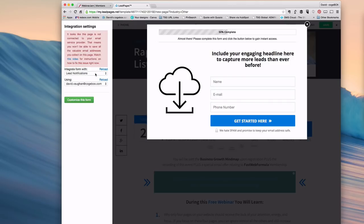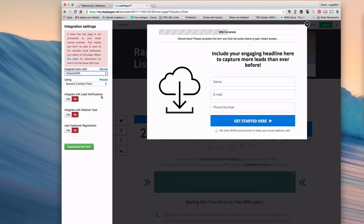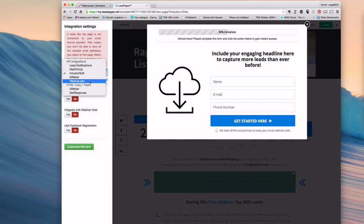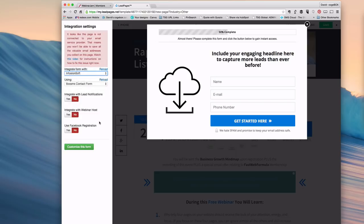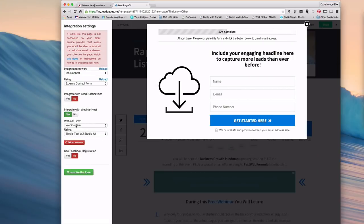Pick one of your integrations. That's not the lead notifications, so let's just pick Infusionsoft. Before, it used to say integrate with GoToWebinar here. Now it says integrate with Webinar host. You'll also notice that Webinar Jam is now an API integration directly. Click yes.